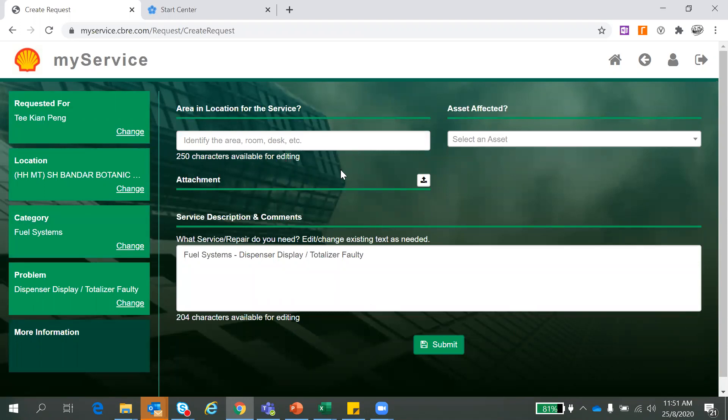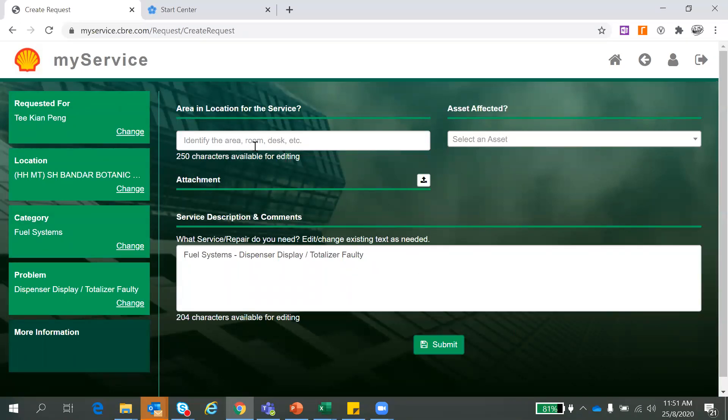So you'll be directed to this description page here, whereby you have to key in the details here for our CSR to pick up and what you want our customer service representative to know. So this is like identify the area, the additional details. Free text here. Still optional for you to key in. What I suggest is that maybe you can just put your name and your contact number. So it will be easier for us to contact you back if we have any questions to rectify.